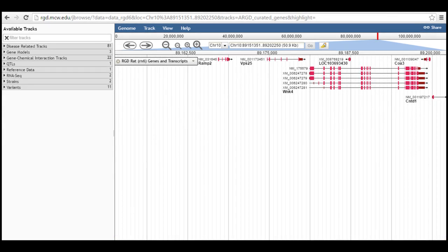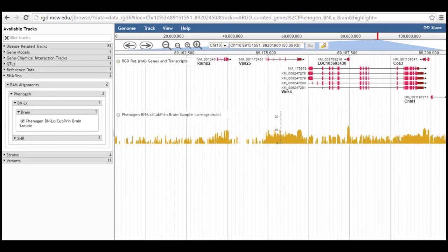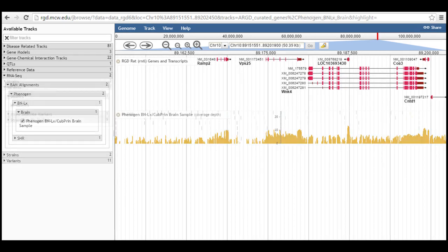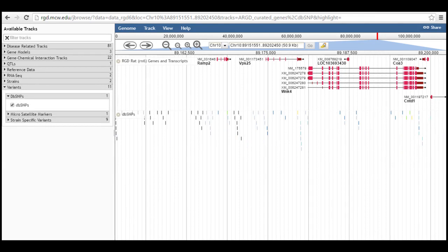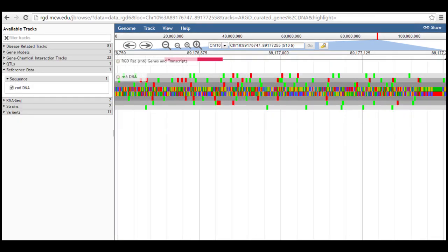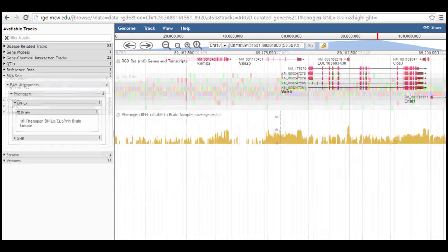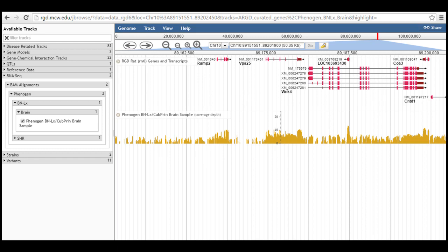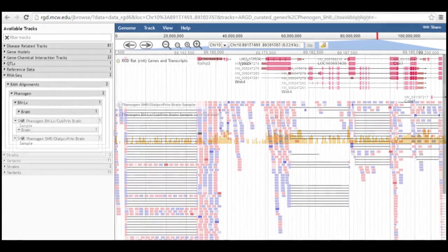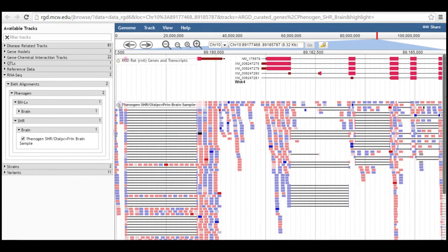Such as BAM alignments of RNA-Seq data, single nucleotide variance, and the reference DNA sequence. In the case of the RNA-Seq data, when the display is zoomed out, a histogram of the coverage depth is shown. Zooming in shows individual aligned reads.